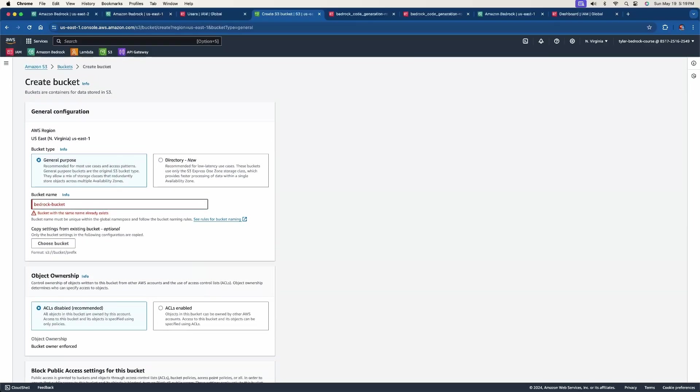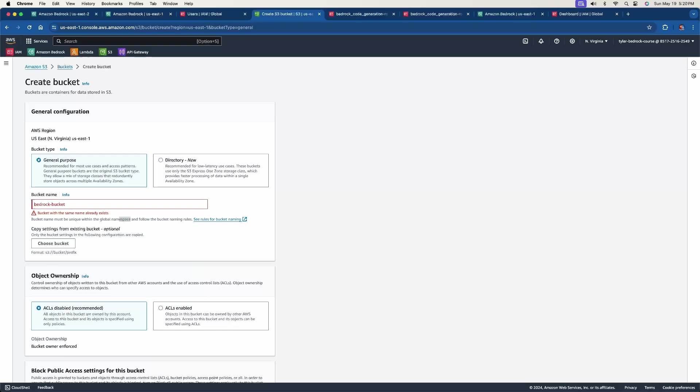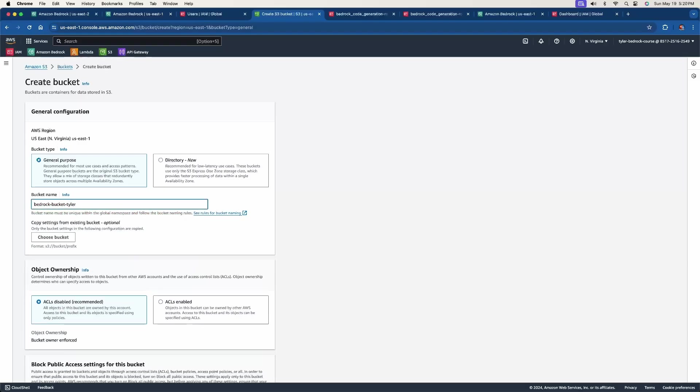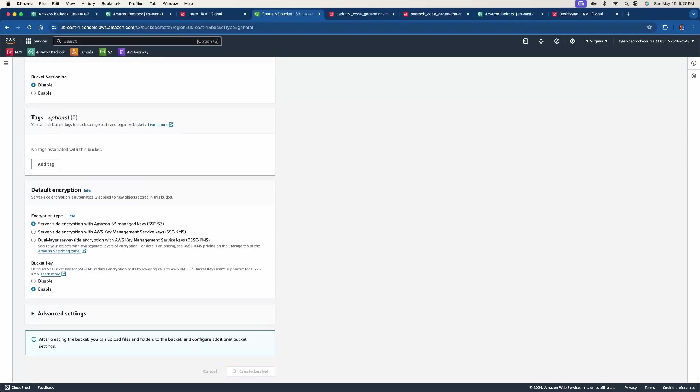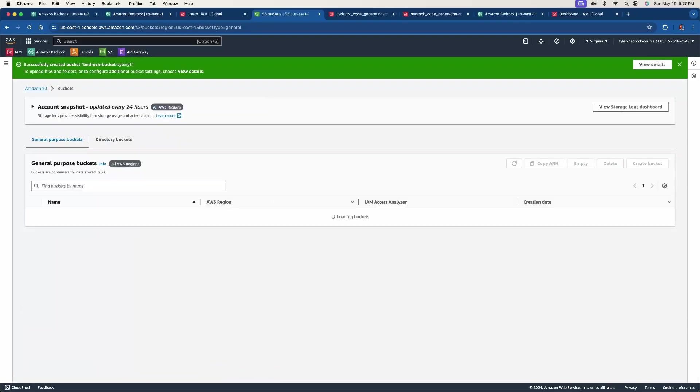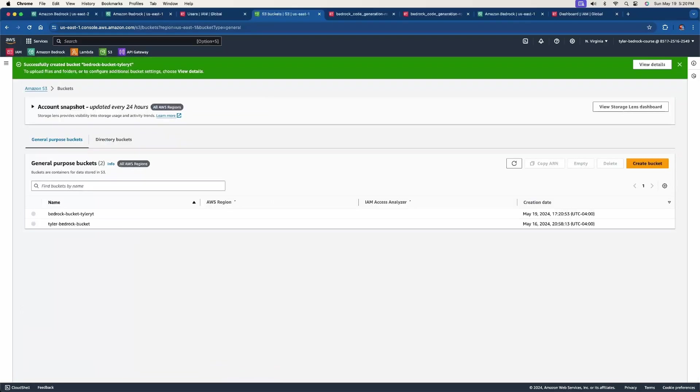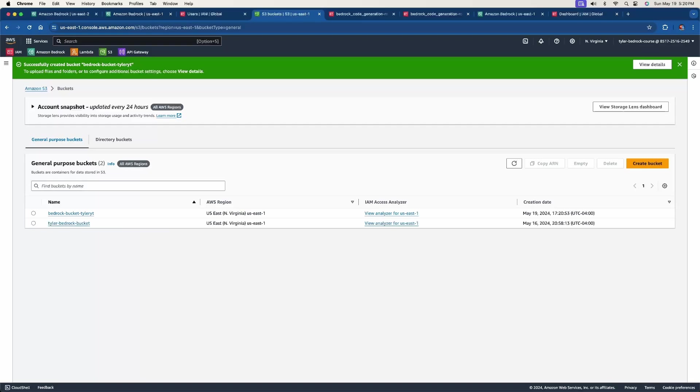However, as you can see here, the bucket with this same name already exists just because you don't have a bucket with the same name doesn't mean it's not within the global namespace. And what this really means is that the bucket names must be unique across all AWS accounts and regions. So that's what it means by the global namespace. So we need to come up with something more unique than this. So I'm just going to say dash Tyler YT for YouTube. And then I'm going to see if this works. So I'm going to create bucket. Okay, cool. That one works.